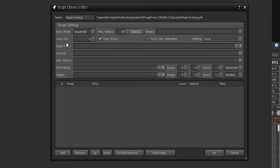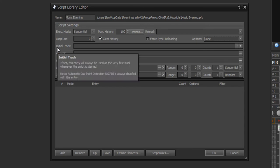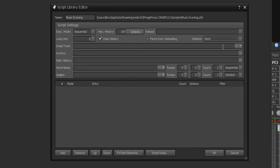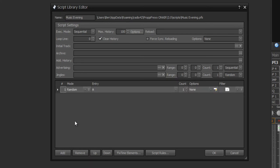You can also set a loop line, which I will explain later, and an initial track for an open jingle for example. The main actions that run a script are defined here with add, remove, fixed time elements, and script rules. With add and remove you define script lines — each line represents, for example, one track at your playlist.